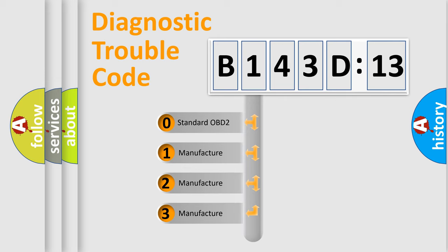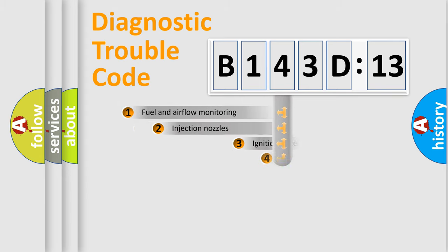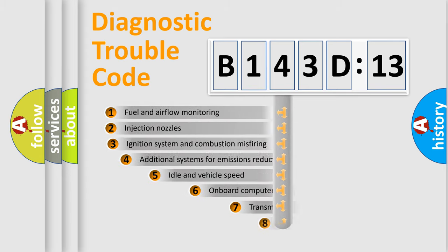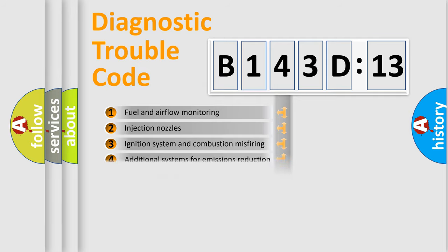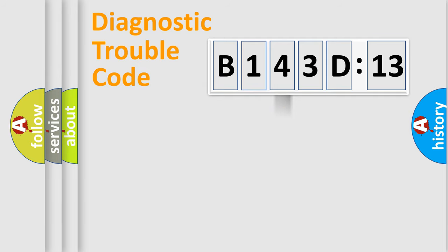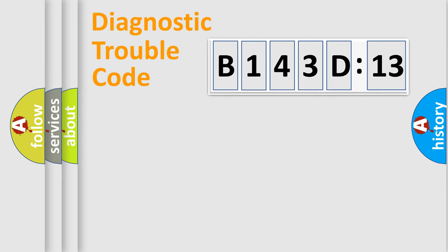If the second character is expressed as zero, it is a standardized error. In the case of numbers 1, 2, 3, it is a more prestigious expression of the car-specific error. The third character specifies a subset of errors. The distribution shown is valid only for the standardized DTC code. Only the last two characters define the specific fault of the group.